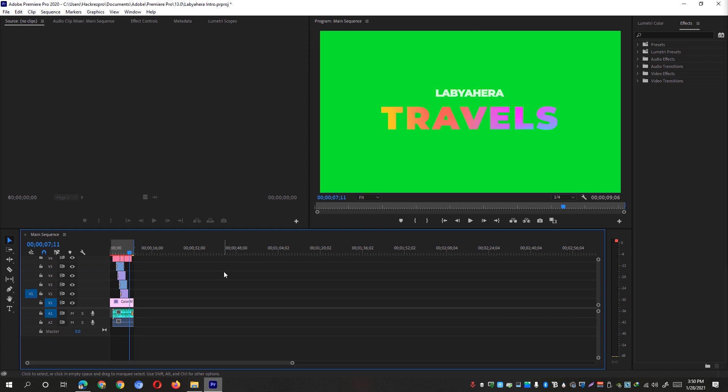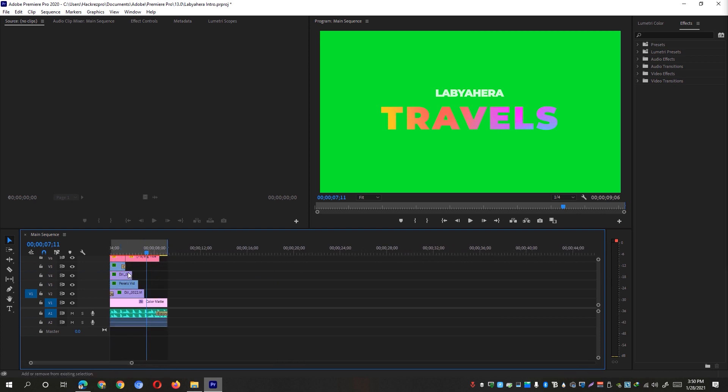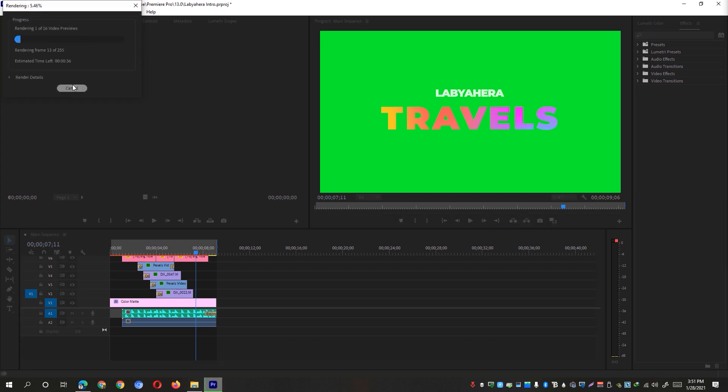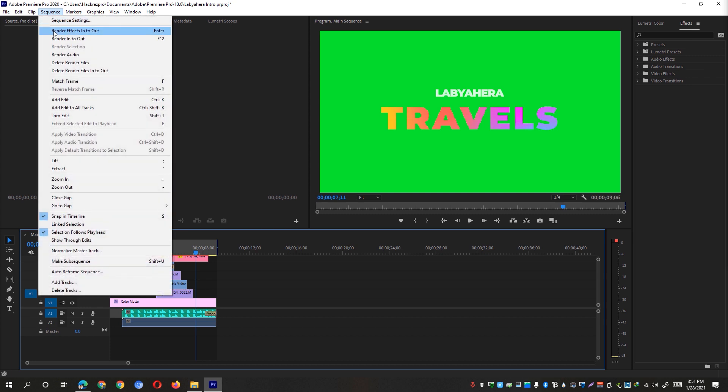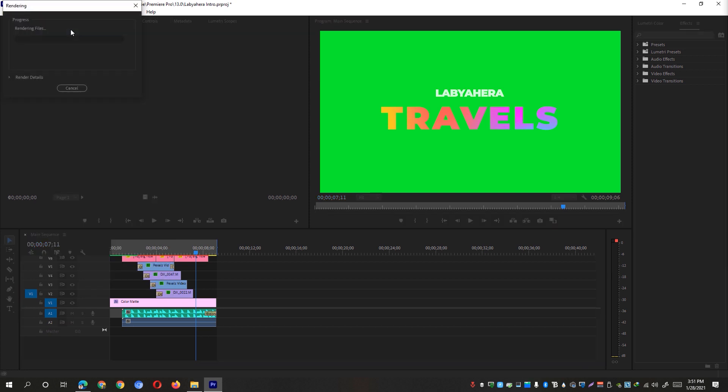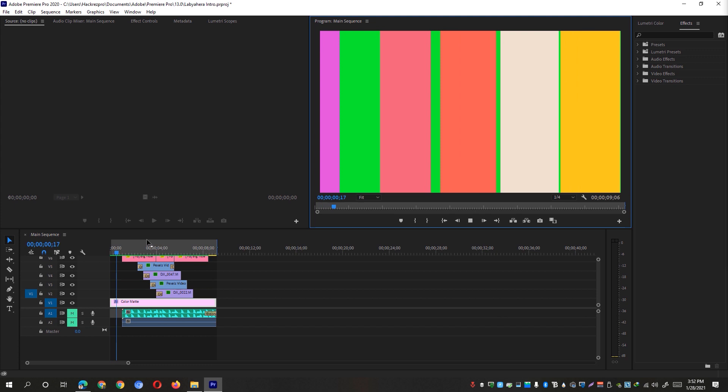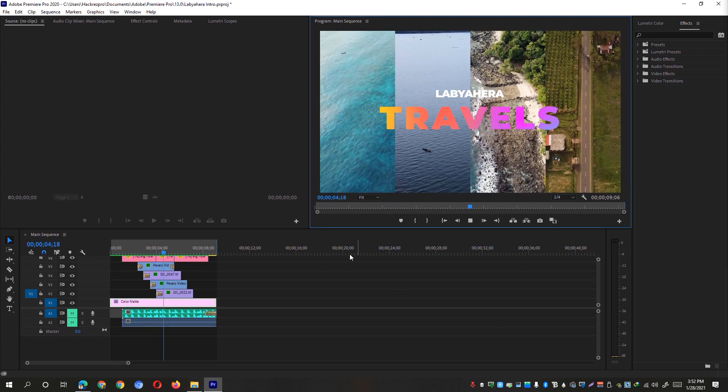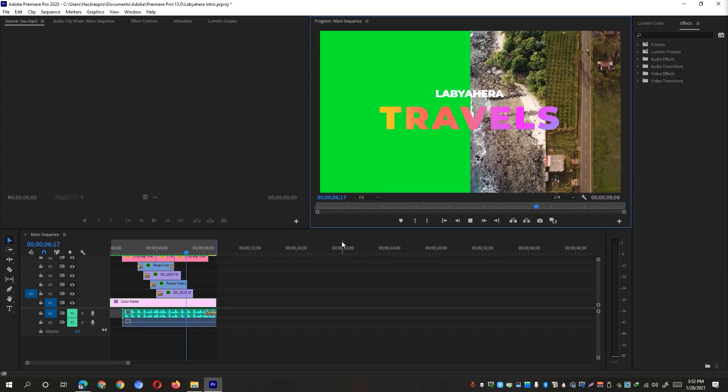So another additional tip is if you have lots of effects on your timeline, I would suggest to have them rendered first by hitting the enter button on your keyboard. And it will proceed to rendering all the video previews so that you could have a smooth playback on your timeline. Alternatively, you could go ahead and close this window and then just simply go to the sequence and you'll be able to see here render effects in to out or you could also click on the render in to out. So once it's done rendering, simply hit the play button and hopefully you have now a faster preview and a smooth playback on your Adobe Premiere Pro.